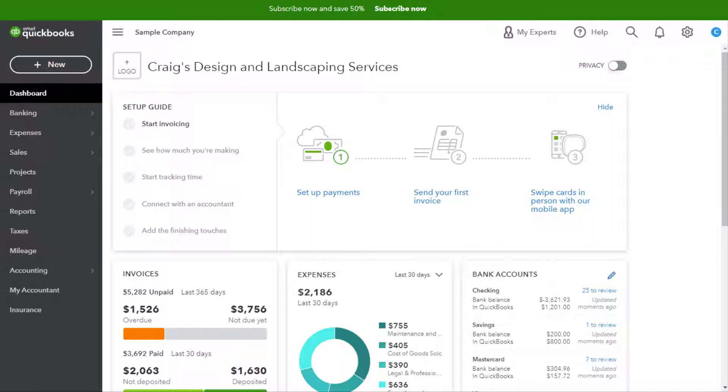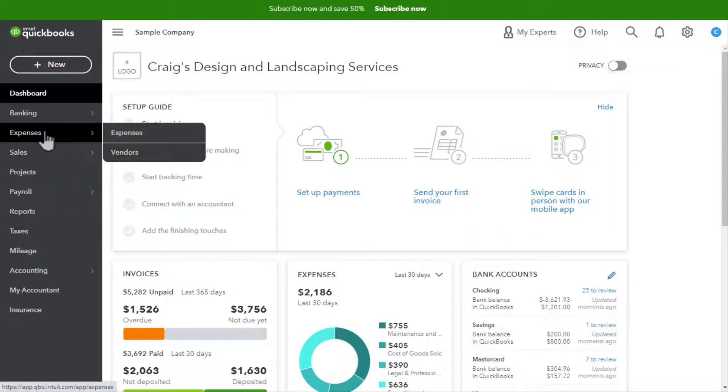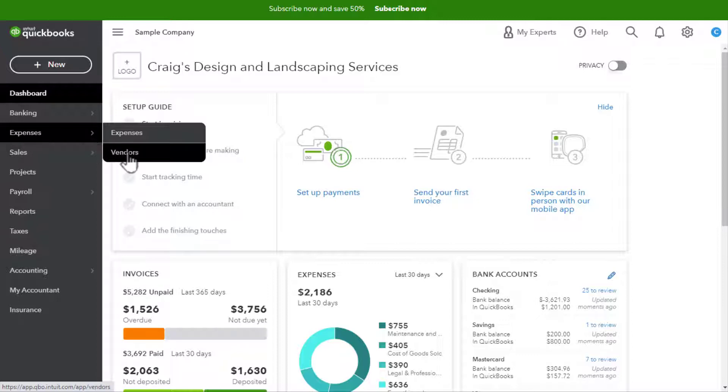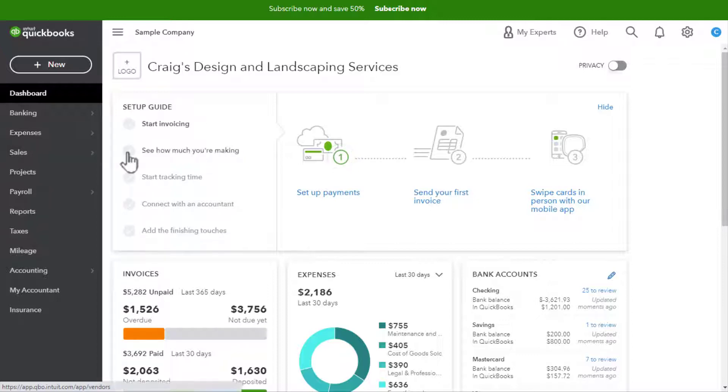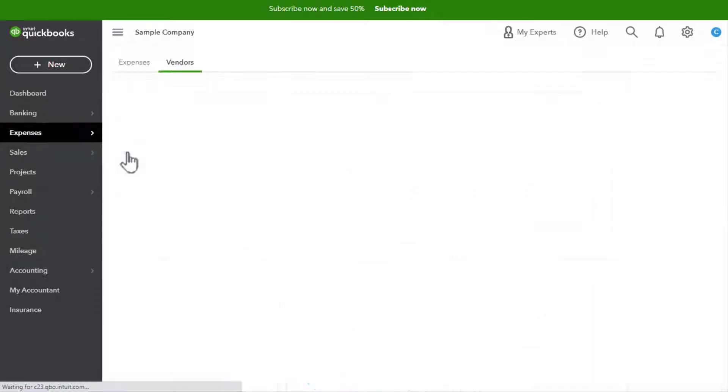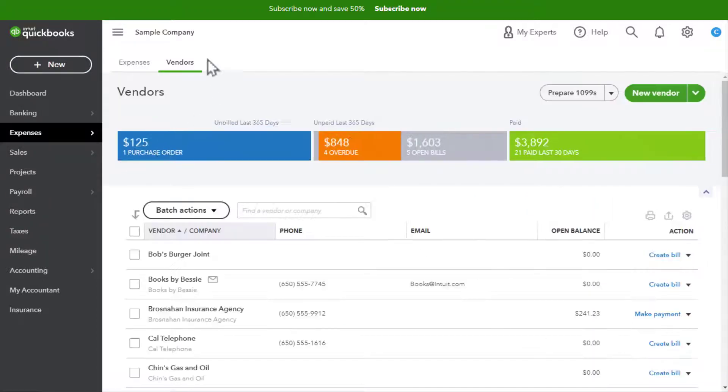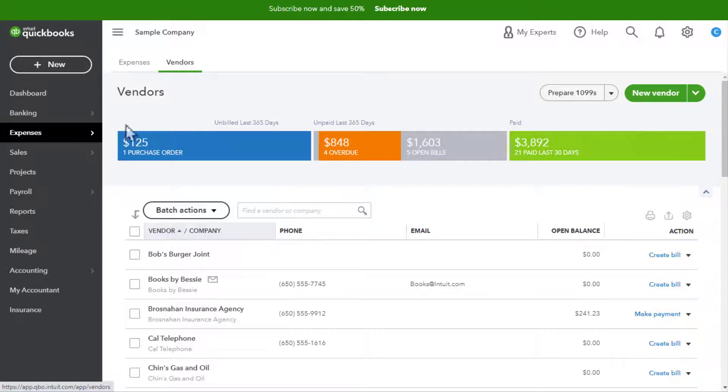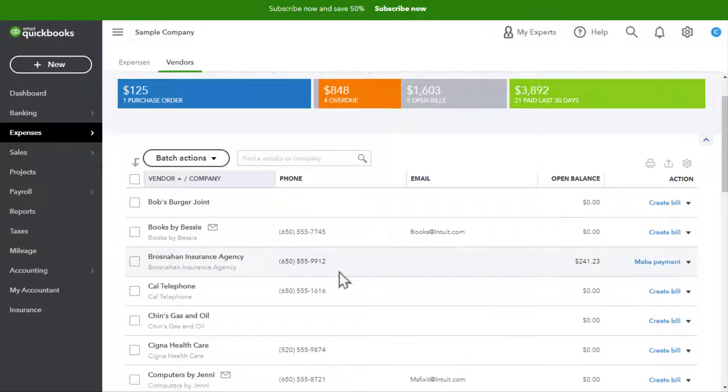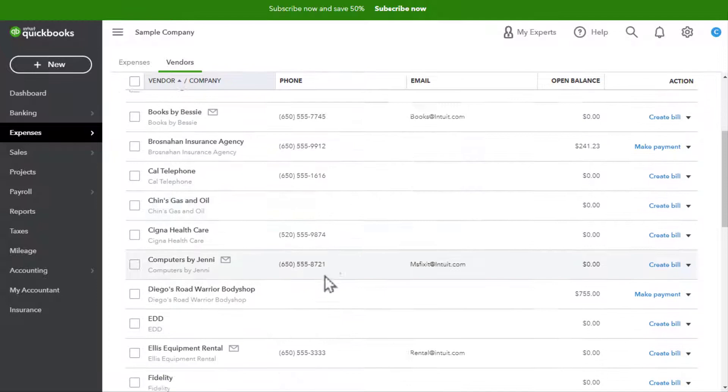Here's how we're going to make Computers by Jenny inactive. We're going to go to Expenses and then click on Vendors. Notice the Vendors tab is selected. We're going to go down here to Computers by Jenny.